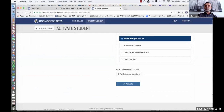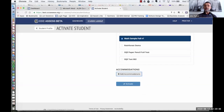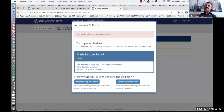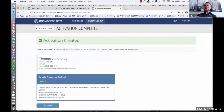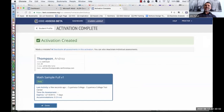The system says: 'Hold on — this student already has an assessment activated for this. Do you want to keep the existing one or replace it with a new assessment?' On that last screen, we are tracking for reporting purposes any accommodations that have been provided to the students.